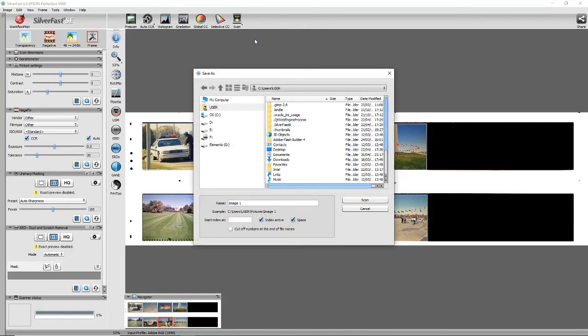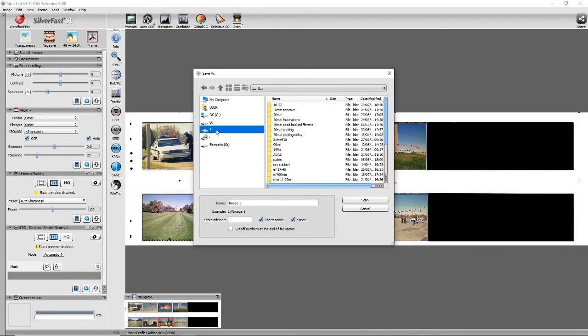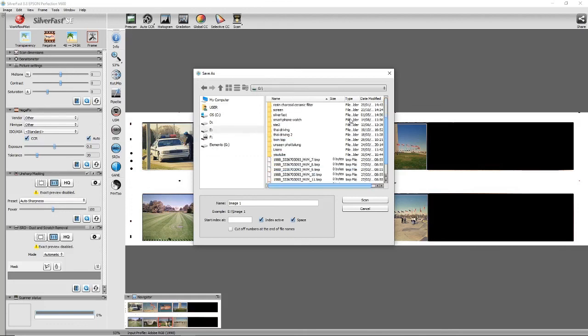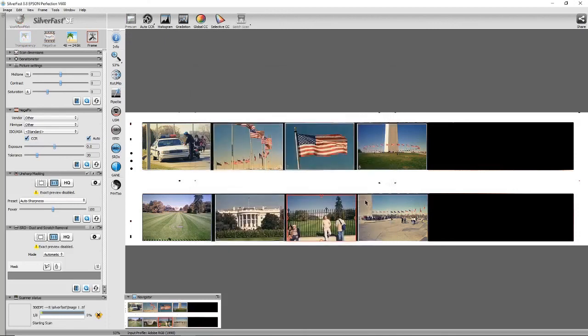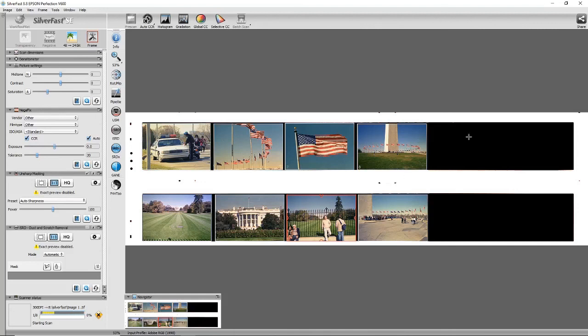And then you can choose a folder. I'm going to go back and choose that same folder I chose earlier—Silverfast. Now what it's doing, it will scan and create eight separate files for those eight images.